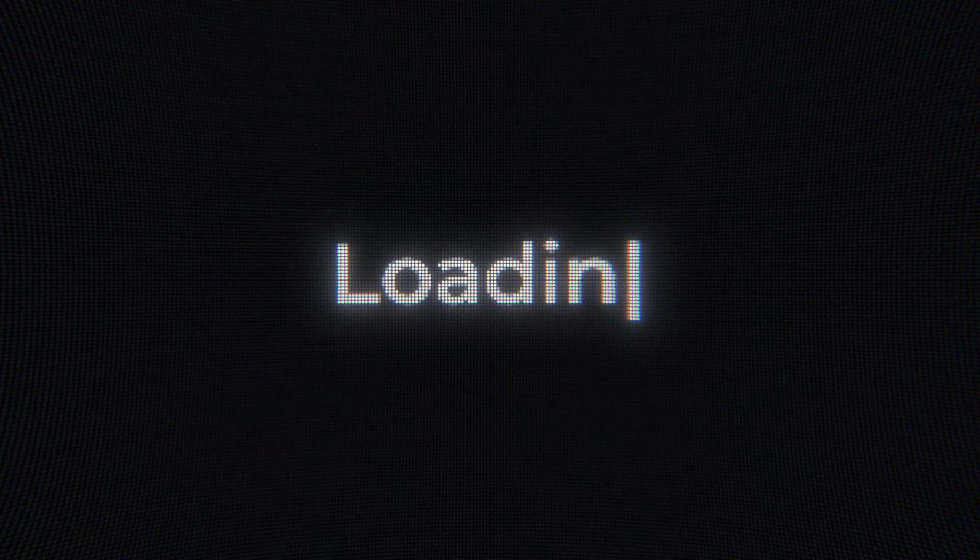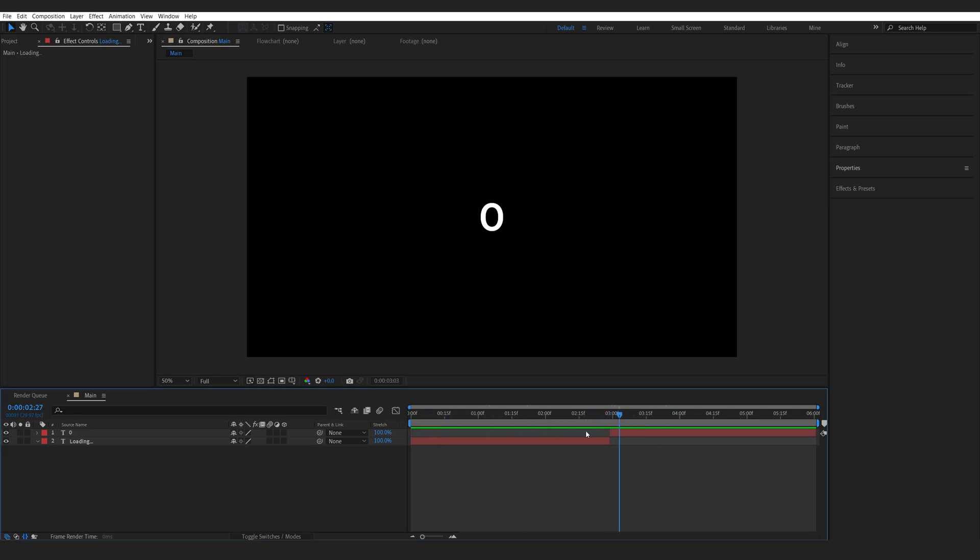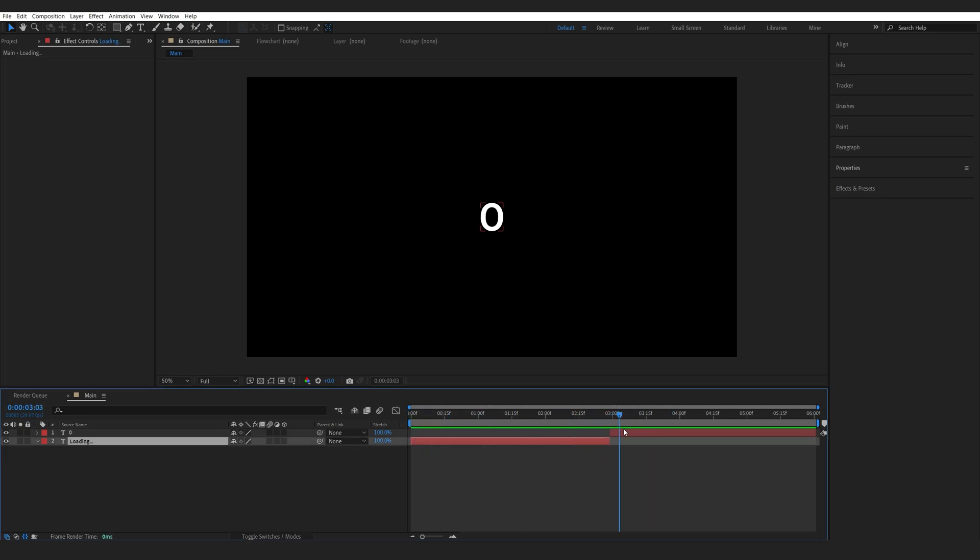In this tutorial we'll be creating this loading text animation using After Effects new presets. So I've already got my text layers created here. The first one is a simple loading text and here we've got a blank number for the counter.